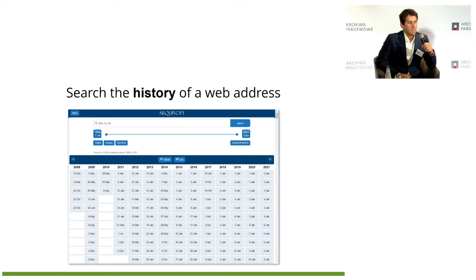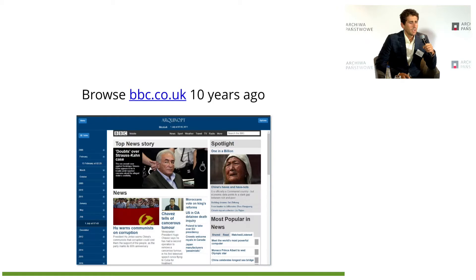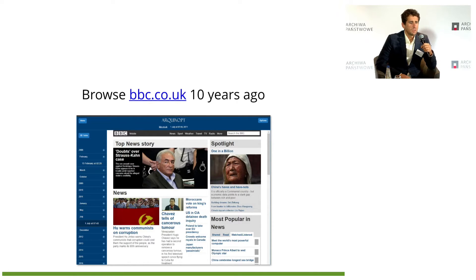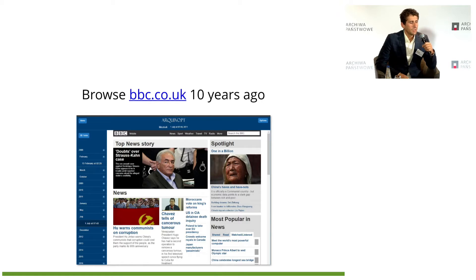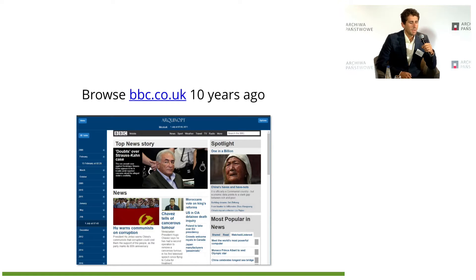If you know the address of a page, you can just type the URL and get all the versions that we have archived, and you can click on one of them. This is our replay interface — you can see the news of the BBC website from 10 years ago. On the left, you can scroll down along the multiple versions that we have, and you can browse pages as they were in the past and go back in time.